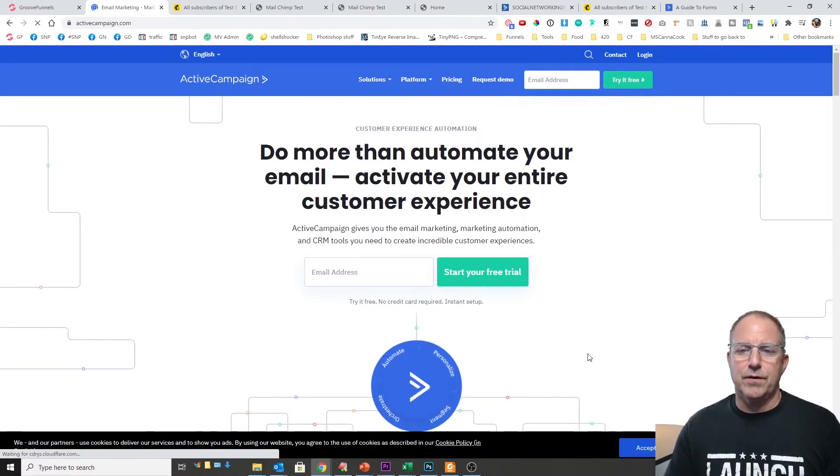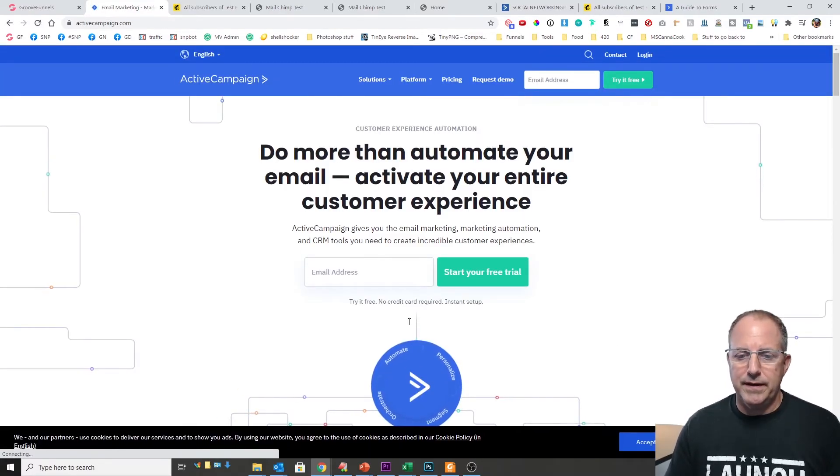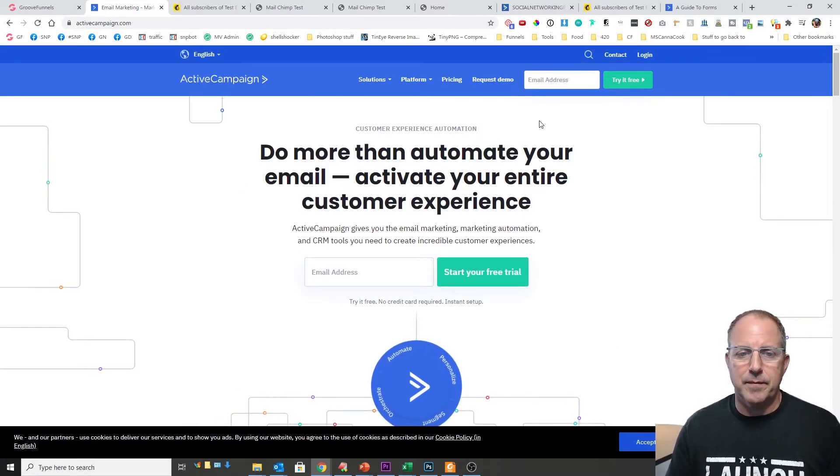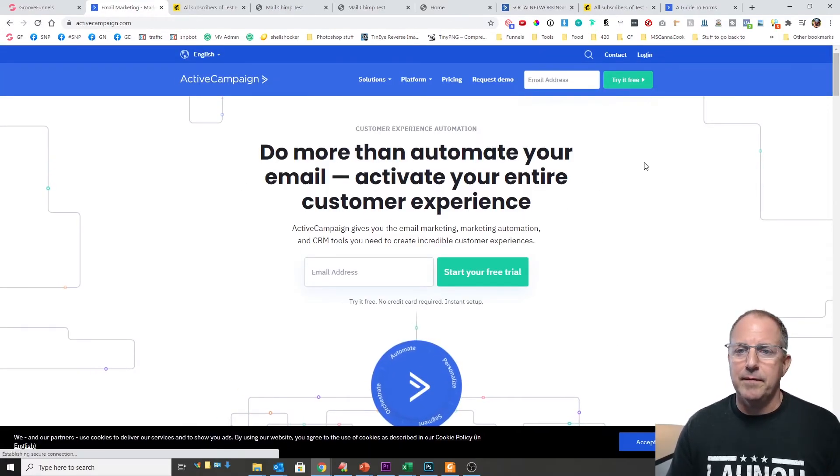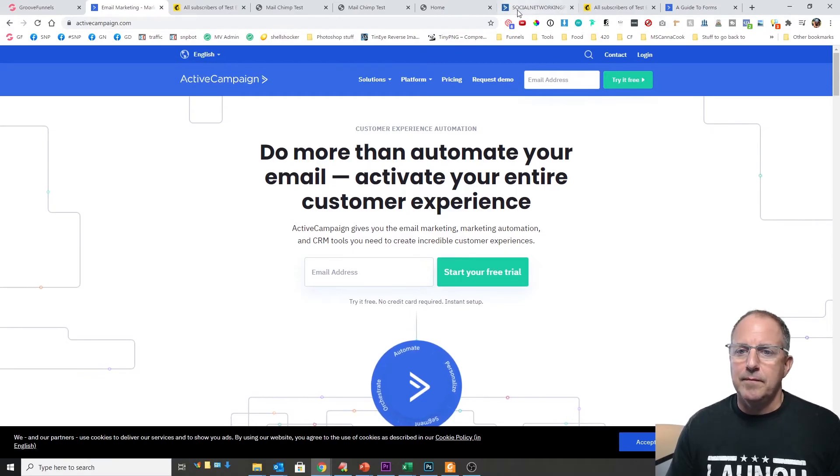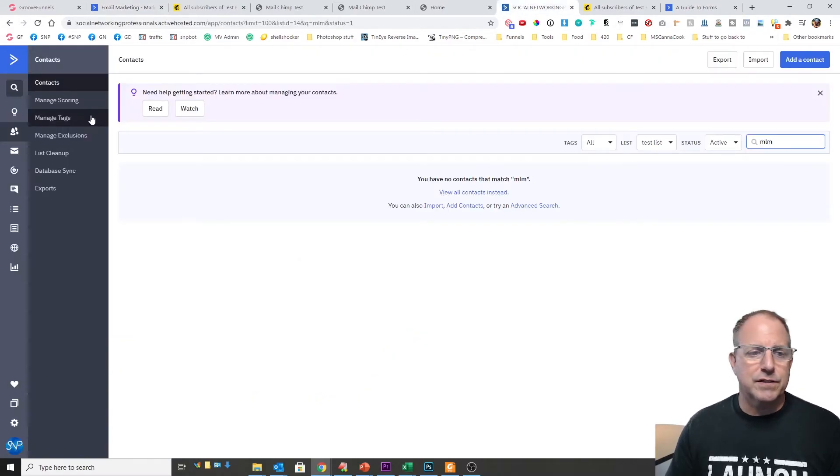Okay so you can see it went, it worked, and it ended up coming over to ActiveCampaign. So let's go ahead and check our list right here.